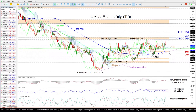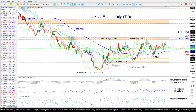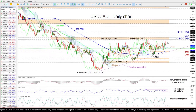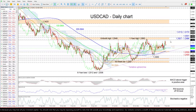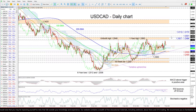Otherwise, if buyers produce traction at the Ichimoku lines at 1.2743 to the upside, the bulls may meet initial upside constraints at the 1.29 handle before challenging the critical 1.2927 to 1.2986 resistance boundary.